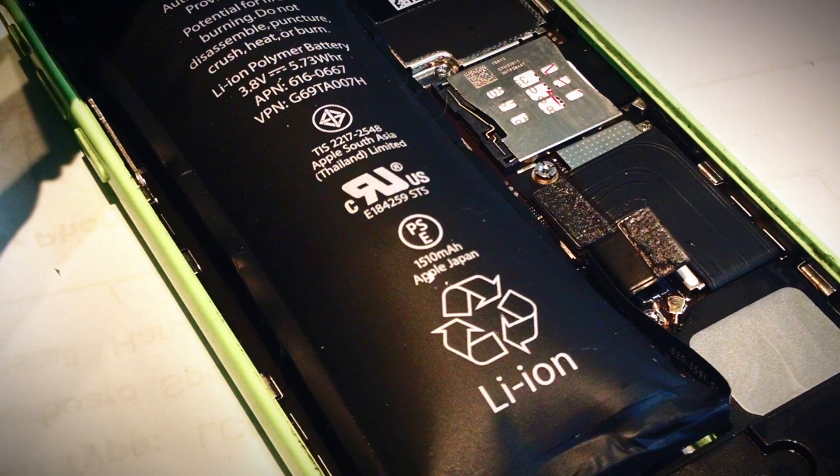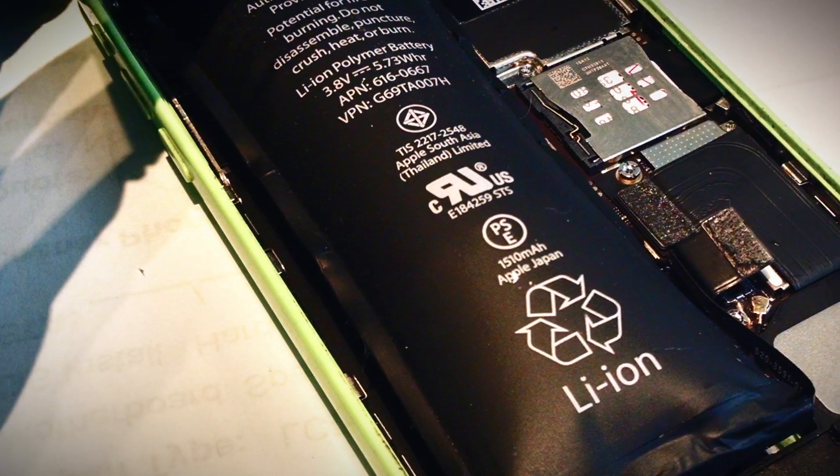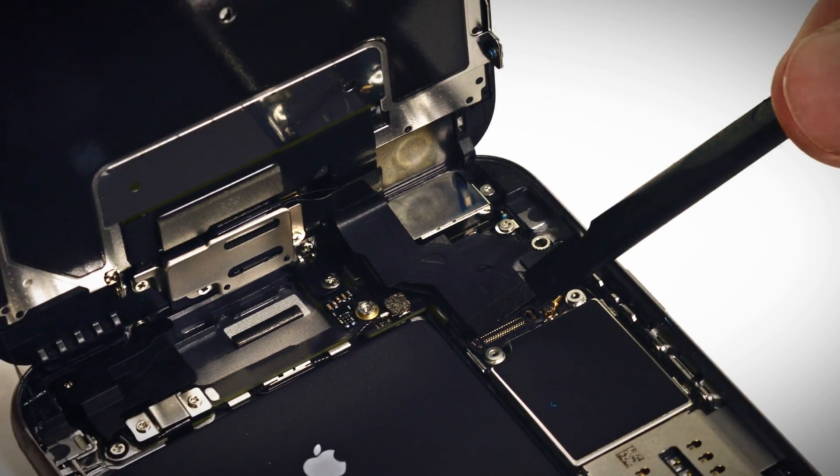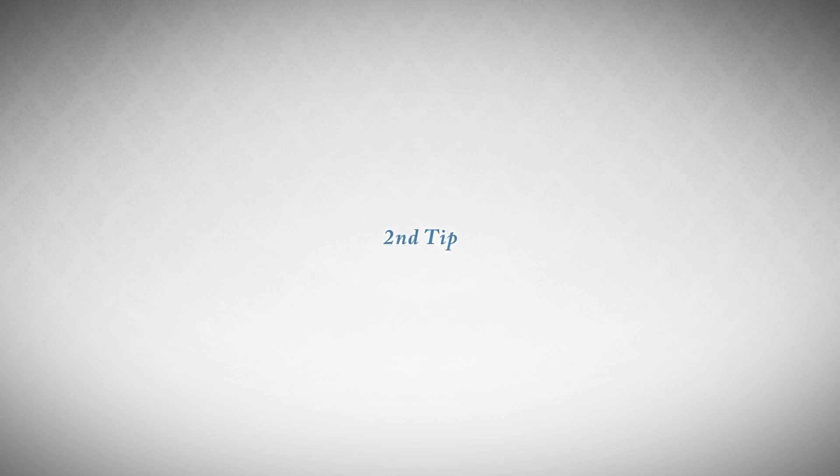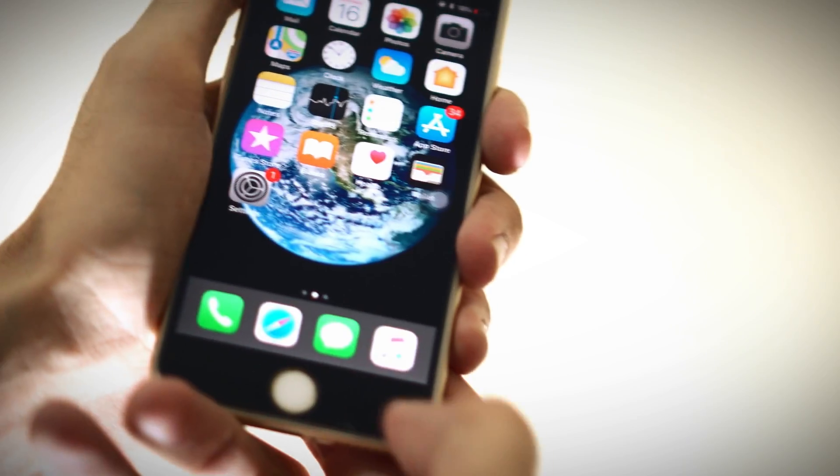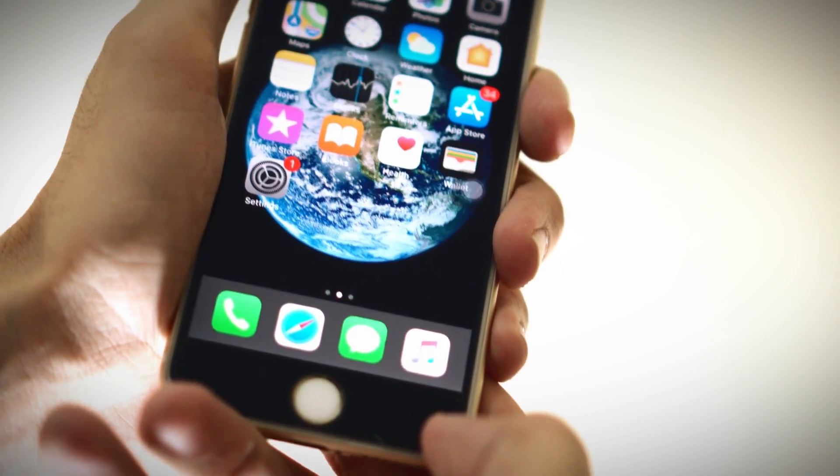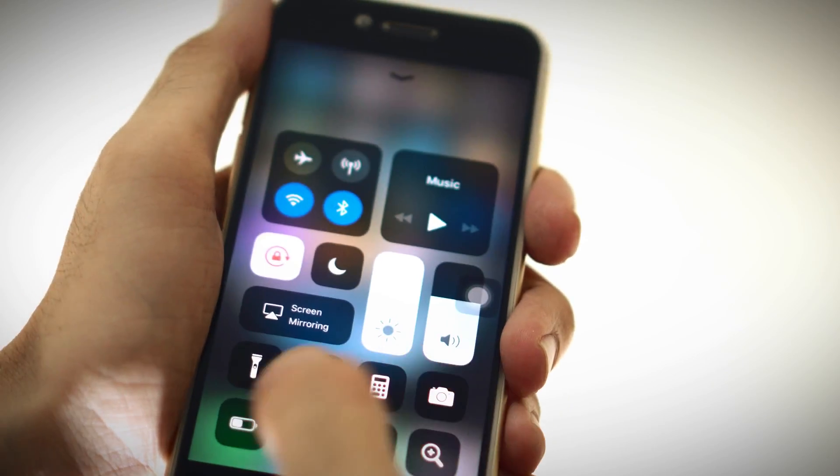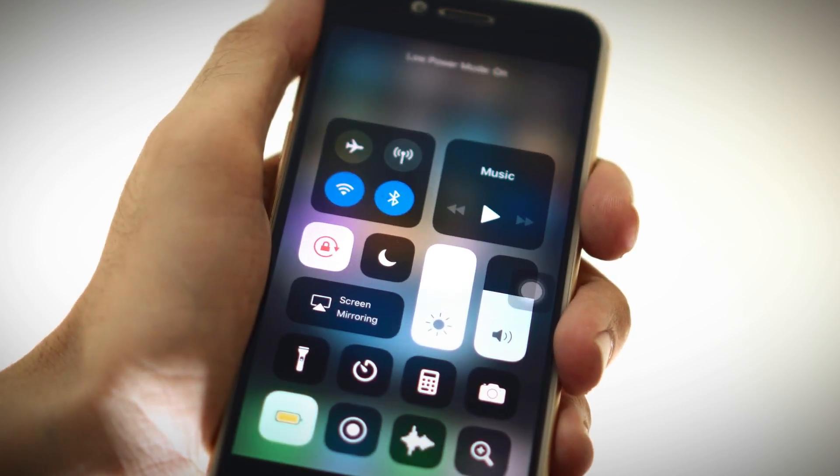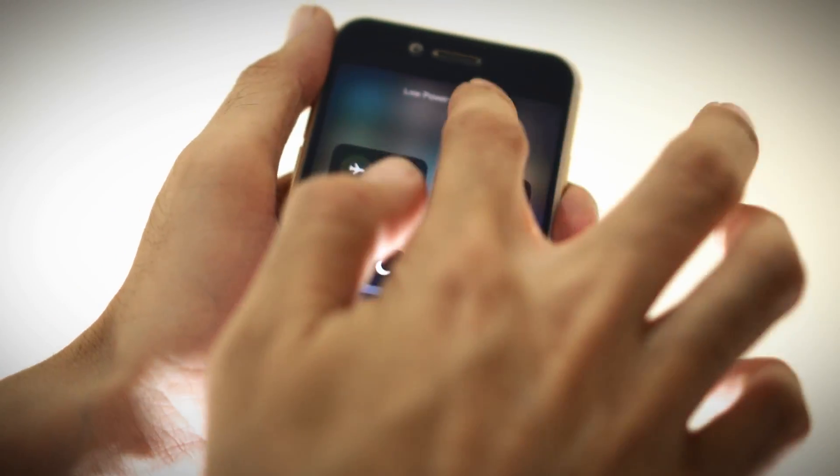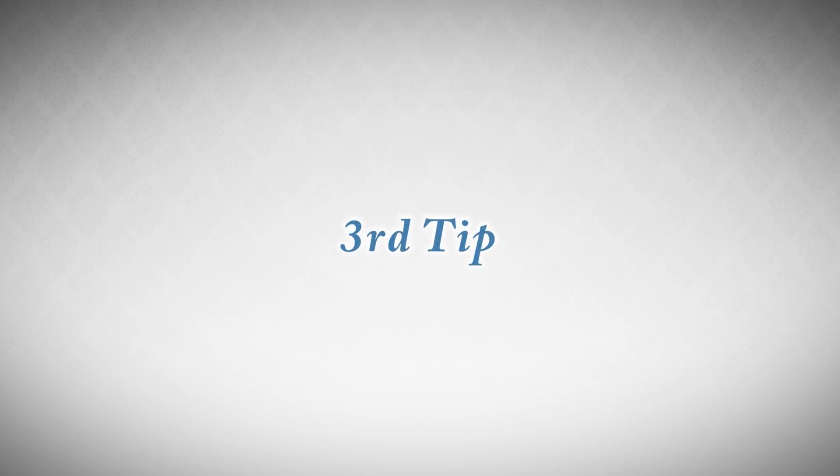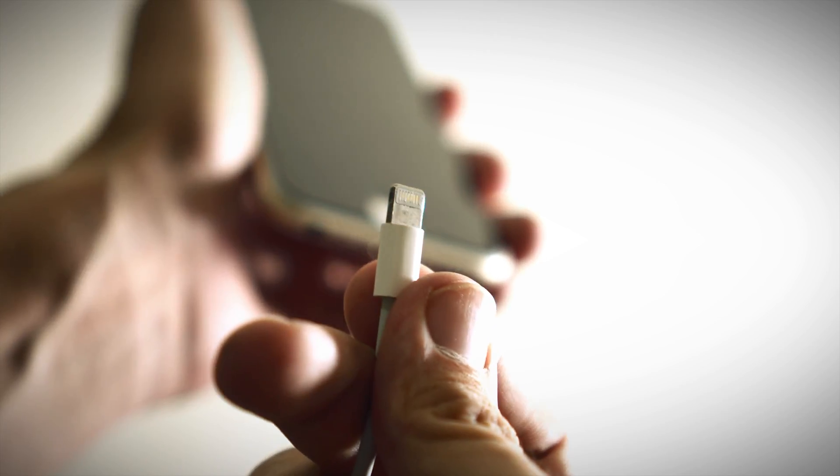Second tip: turn on low power mode. By turning on low power mode, it will increase your battery timing by 25%. Third tip: plug in your phone whenever you can.